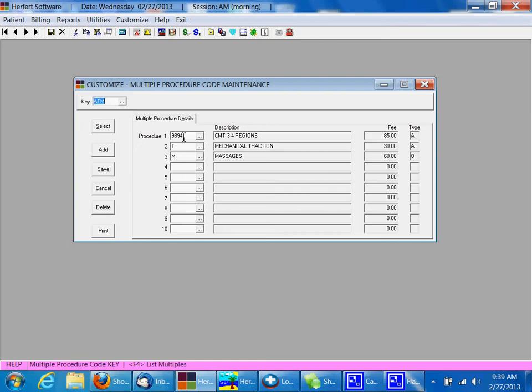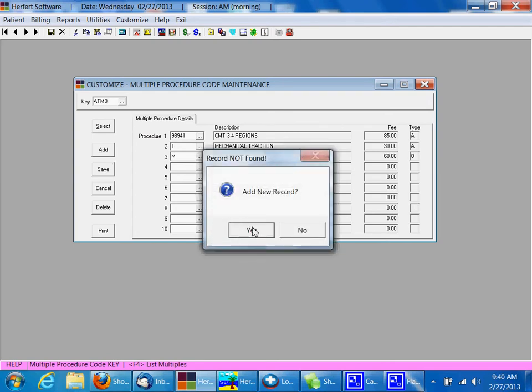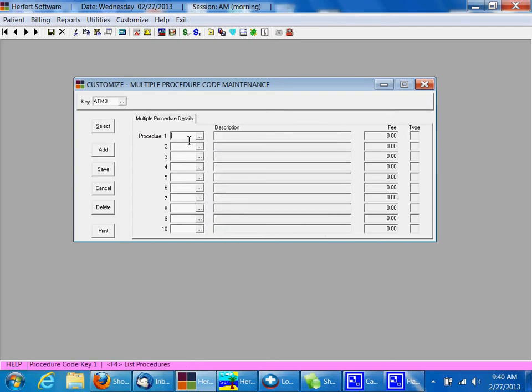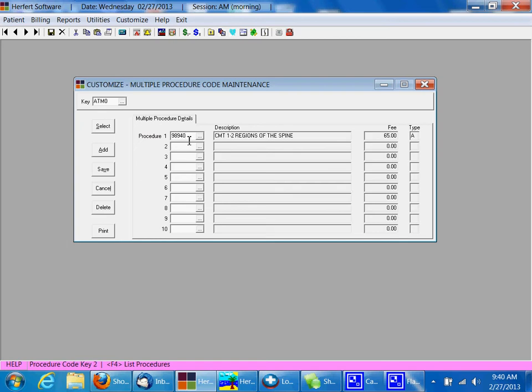If you'd like to create another one for maybe a 98940, you might use ATM0. Click Add. Yes, you'd like to add the new record. So our adjustment code might be 98940. Again, T for Traction, M for Massage, and then click Save.